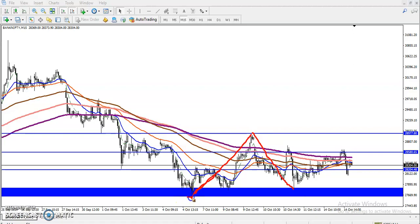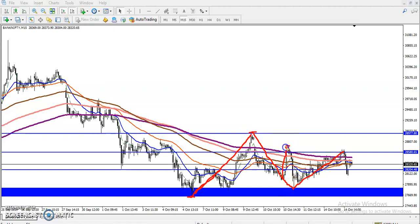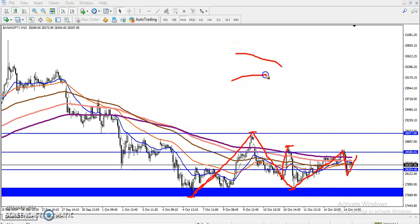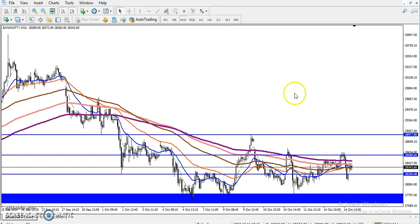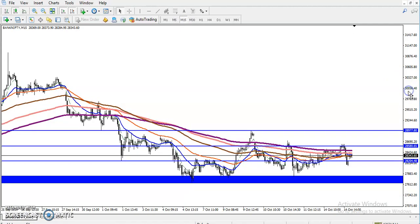Price pushed up again and failed to break the previous higher point. Again here you can see they failed to break the previous lower high. Price pushed up but was not able to break the previous lower point. So we can see the price momentum is reducing — when they form this type of pattern it is a high probability setup for a big movement.